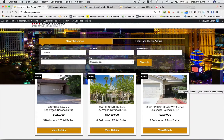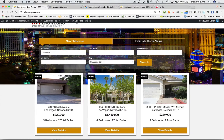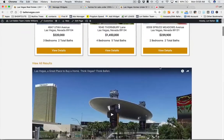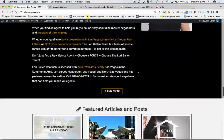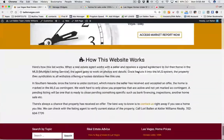Hey everybody, Lori Ballen here with Ballen Vegas, Lori Ballen team in Las Vegas, Henderson, and with Ballen Brands. Today I want to go over how our new showcase pages work on the websites that my marketing company builds, called Brew — Ballen real estate websites. Our Brew websites have a fantastic drag-and-drop editor and are built on my years of strategies for generating leads through the internet.